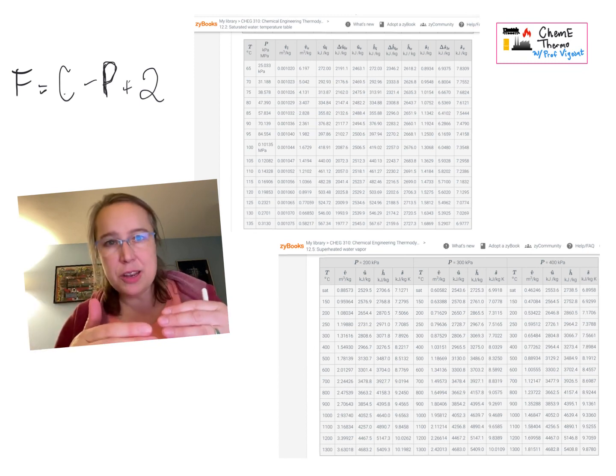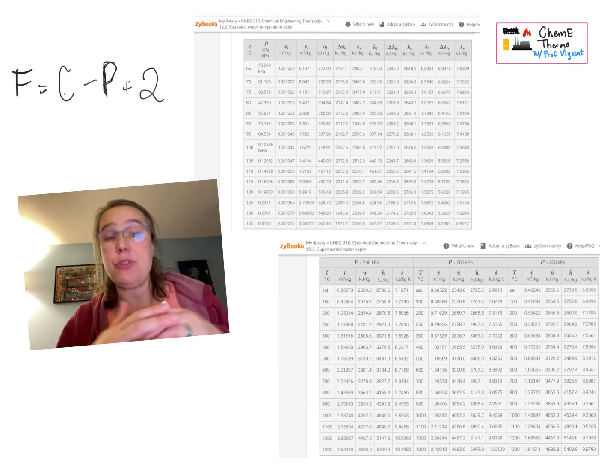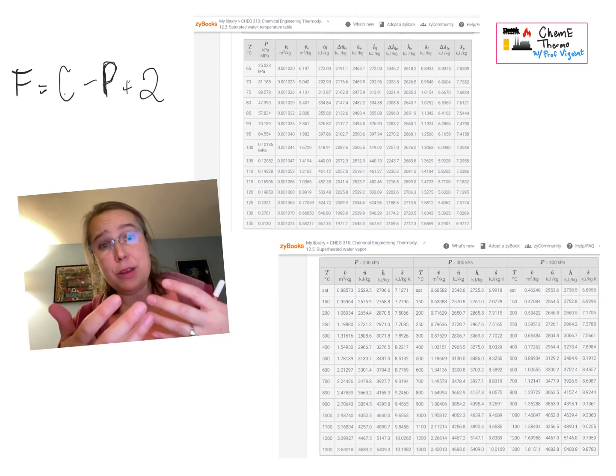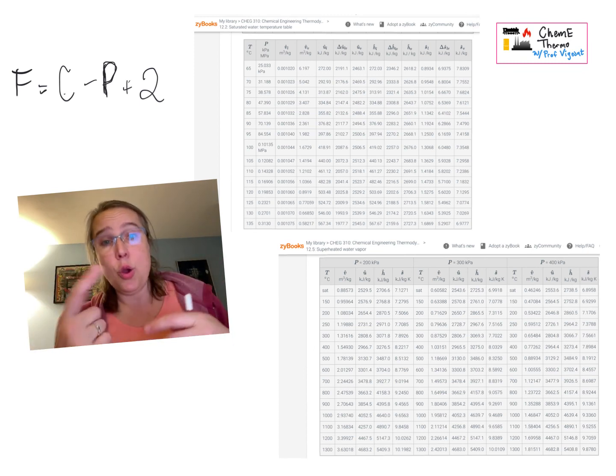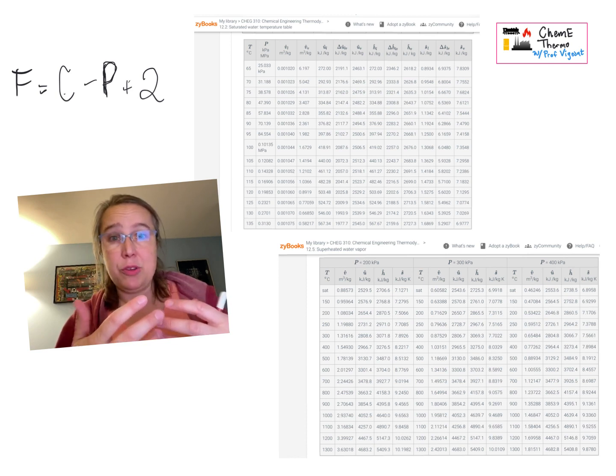Specifically, I got a question tonight about how do you know if you should be using the saturated steam tables or the superheated steam tables?